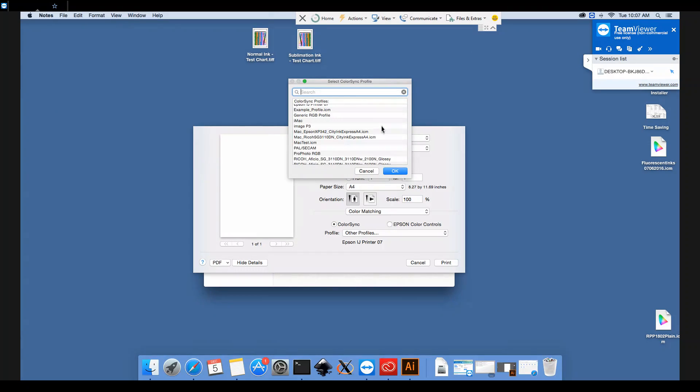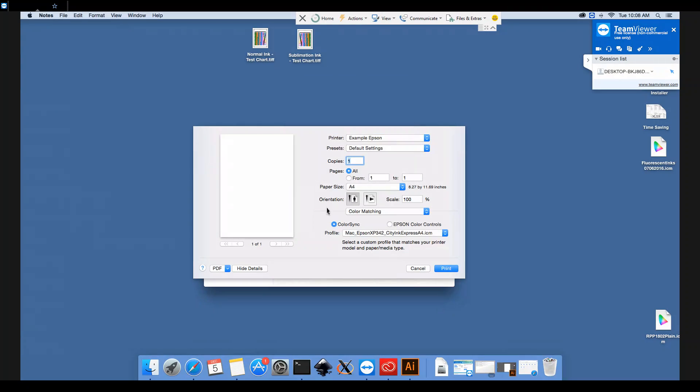The profile we're using today is the XP342 with CityInk sublimation paper. Click OK. And that's in the box now.